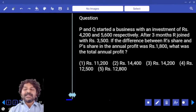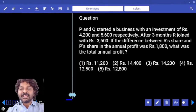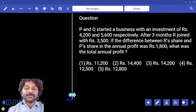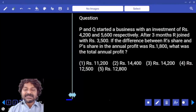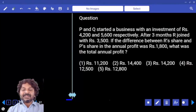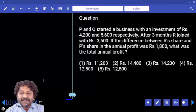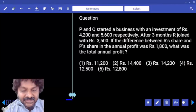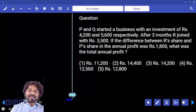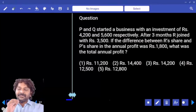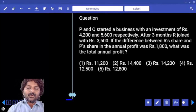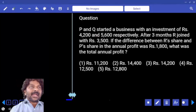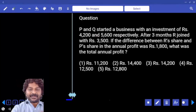P and Q started a business with investments of 4200 and 5600 respectively. After three months, R joined with 3500. If the difference between R's share and P's share in the annual profit was 1800, what was the total annual profit?